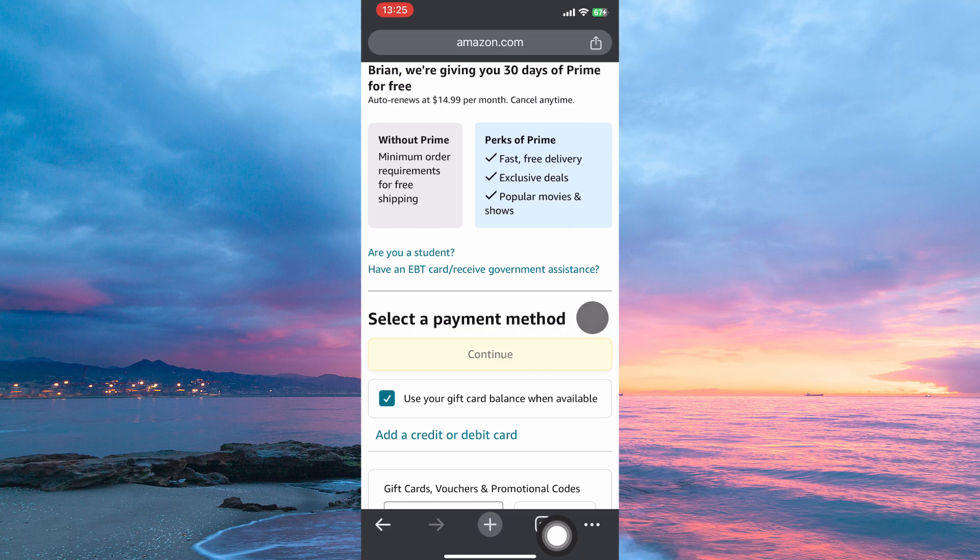A new page will open. Here, you need to enter your payment method. This includes adding details of your payment method, including your address. Once done, tap Continue. On the next page, just verify your payment method and then tap Start Your Free 30-Day Trial.